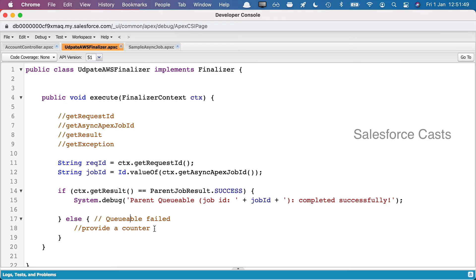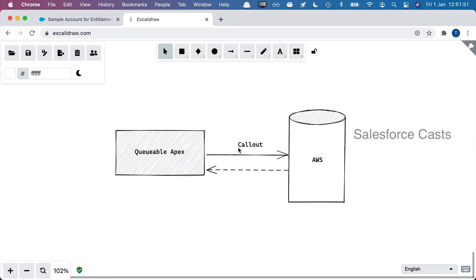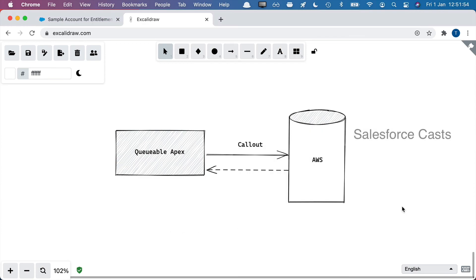I would say I'll be using this whenever I try to make a callout. Because as of now, whenever we try to make a callout to an external platform, if it fails we have to manually check the status and then we'll have to re-enqueue it. Now we don't have to do it. We can just make use of Finalizer and this is going to save you a lot of time. That's all for this episode, see you in the next one.